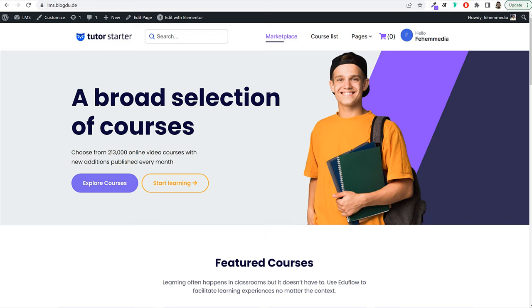To create any kind of website — whether e-commerce, blog, business, LMS, or any other — we need two basic things: a domain name and a hosting account. A domain name is simply the name or URL of your website — for example, blogdude.com, youtube.com, google.com. We'll have to register a domain name so that whenever someone wants to visit your website, they can type it in their browser and land on your page.